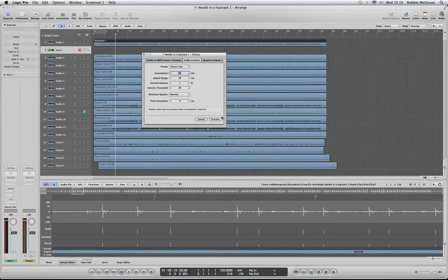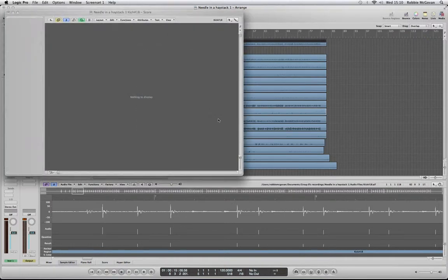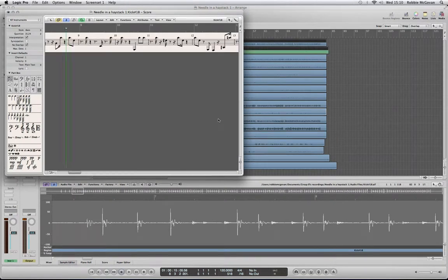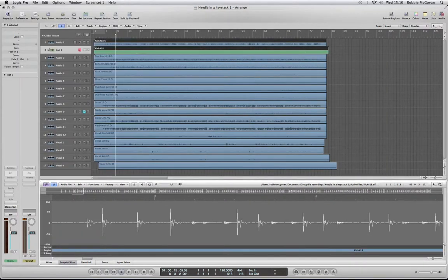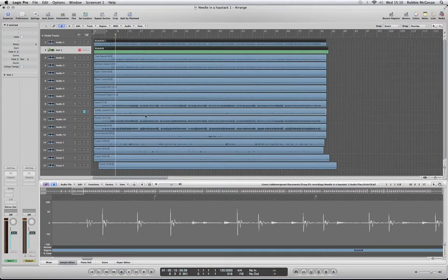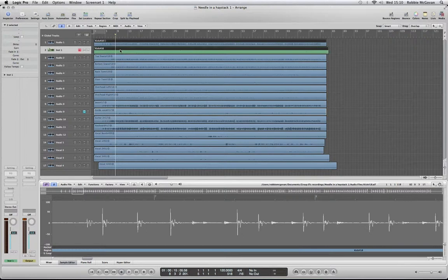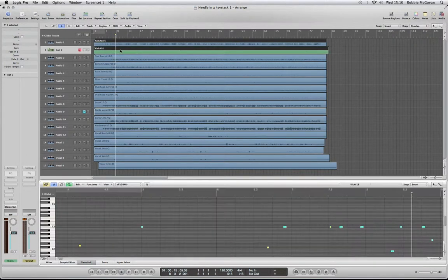Then we're going to click Process, and then we're going to get rid of this little window here. Now we've got a new MIDI region in our software instrument track.